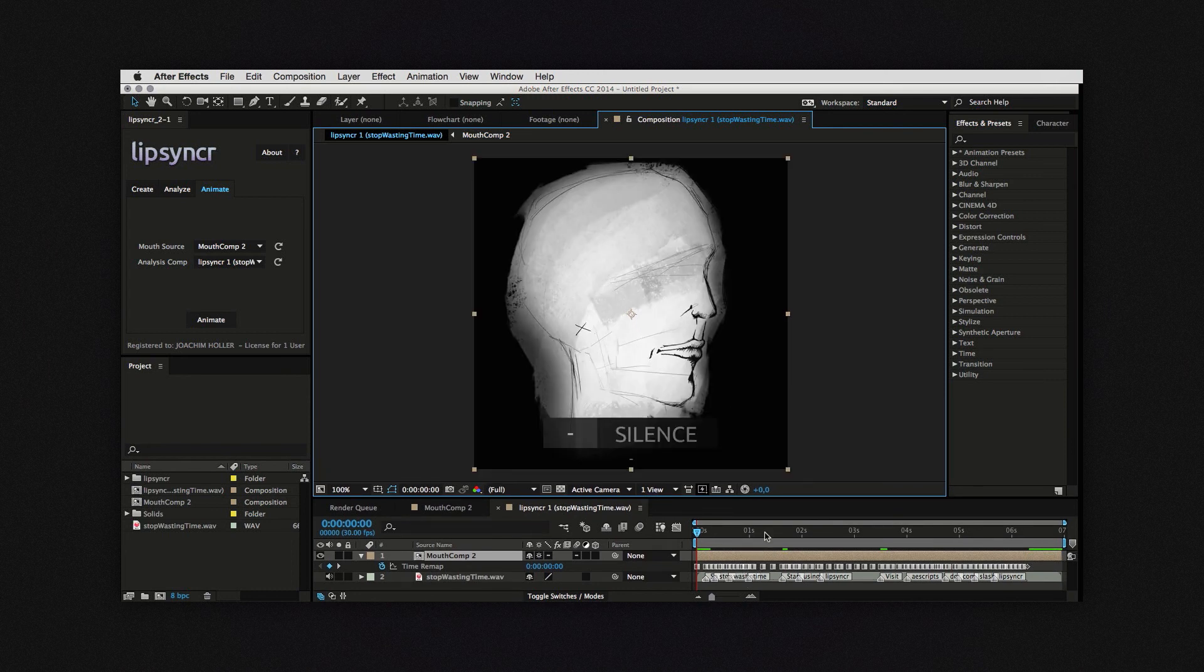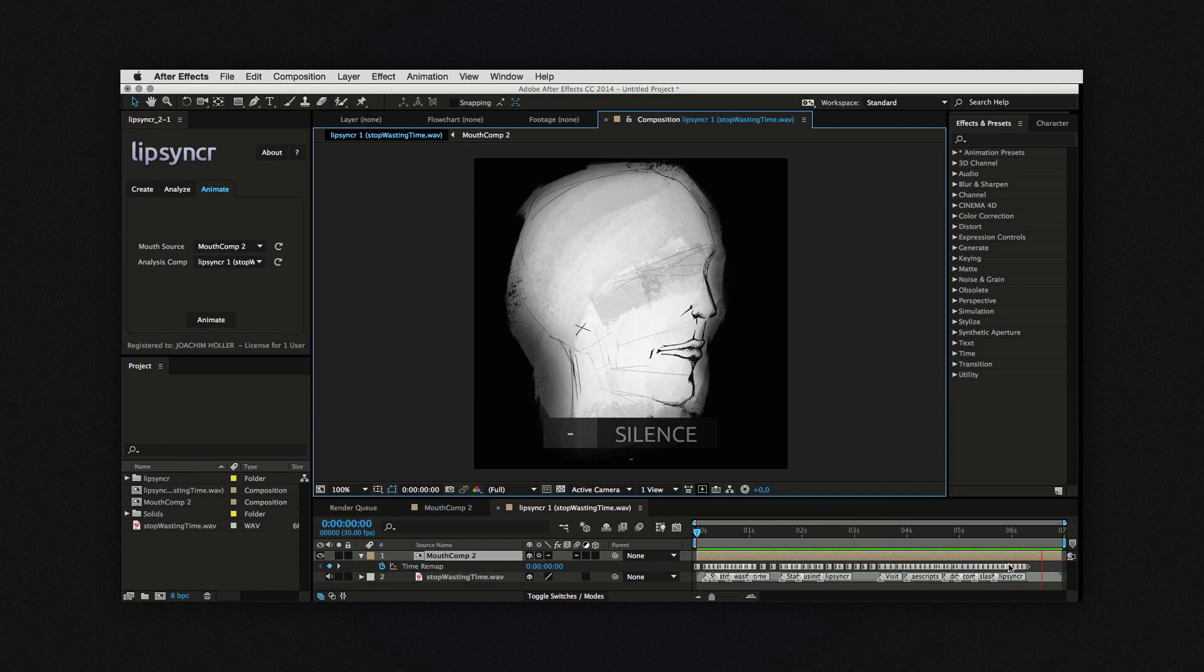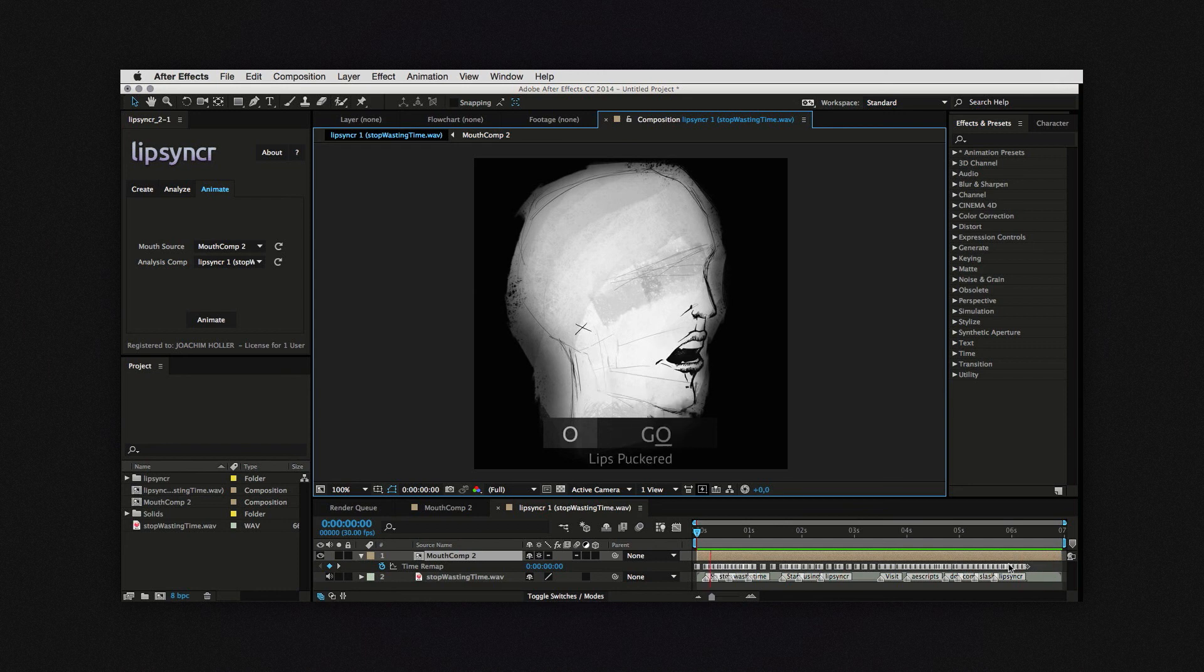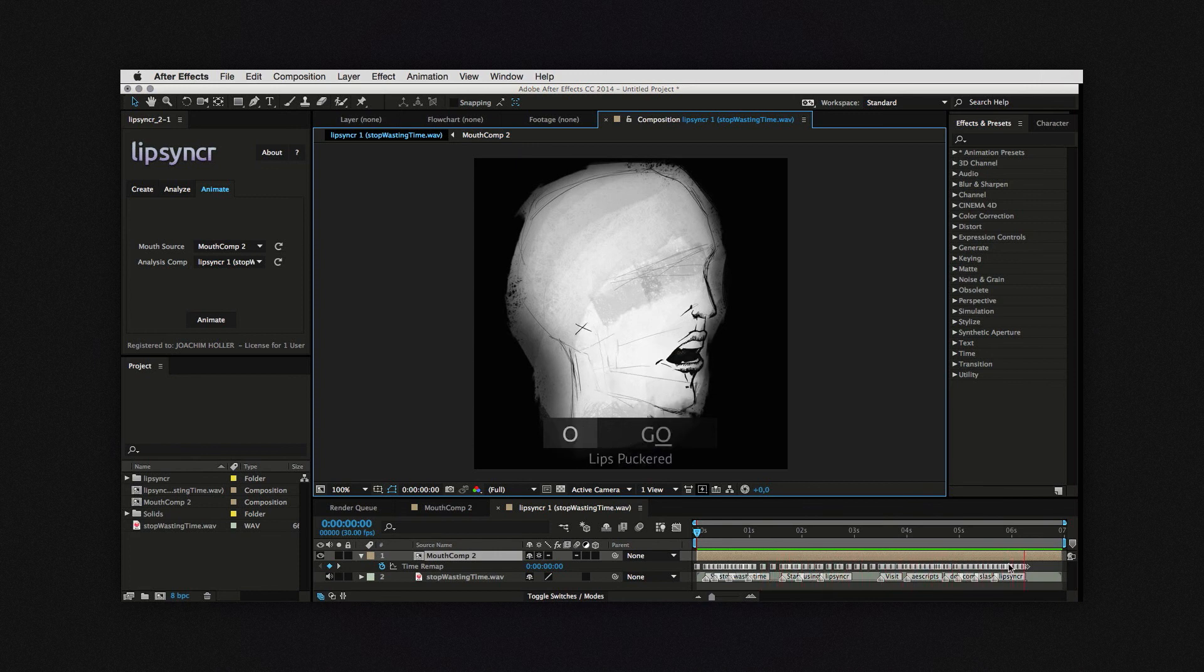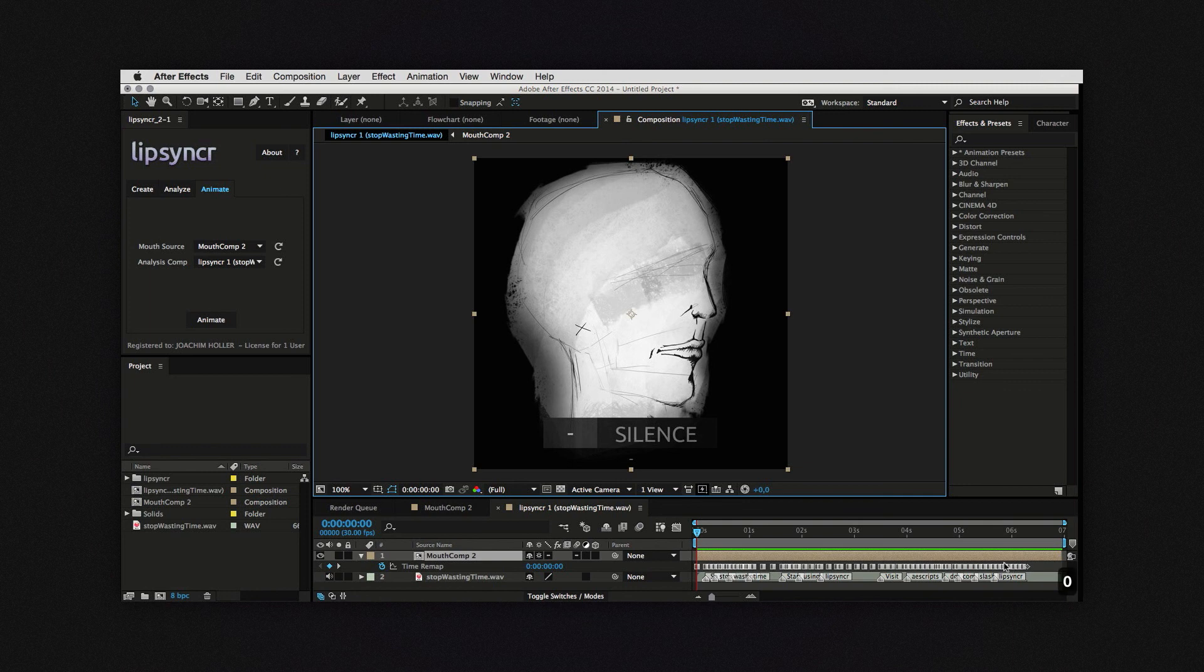As always in manual mode the script can only animate based on the letters so I'll have to play it back and check if I like the result. So stop wasting time. Start using lip-syncer. Visit aescripts.com slash lip-syncer. There are some small details that I'm just quickly going to change.